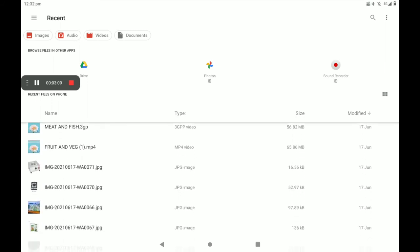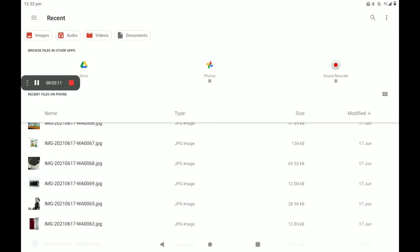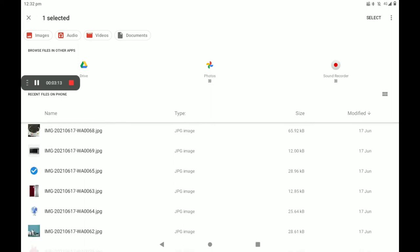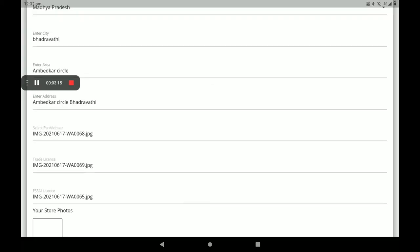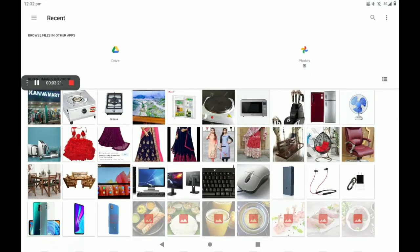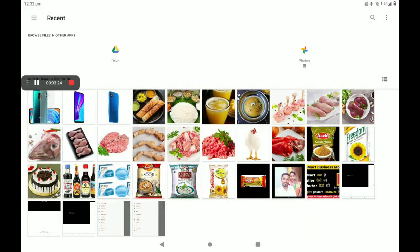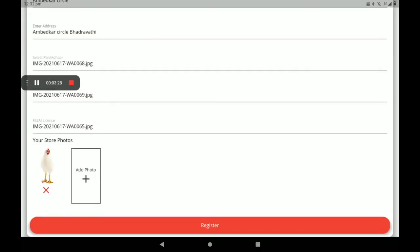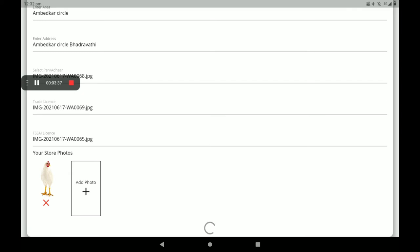Then for FSSAI license — if you have no FSSAI license, you can add your shop electricity bill, GST bill, or any other bill related to the shop's details. Then add your shop photo. You must give perfect details. Then click on Register. After registration, the screen will show like this.